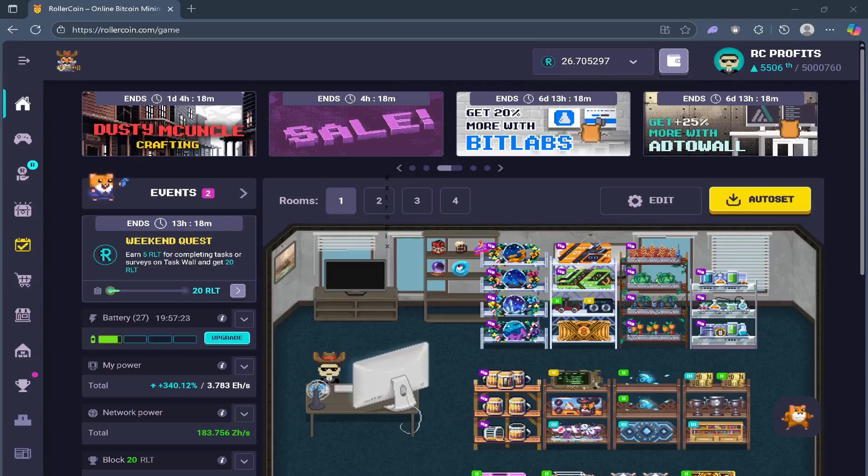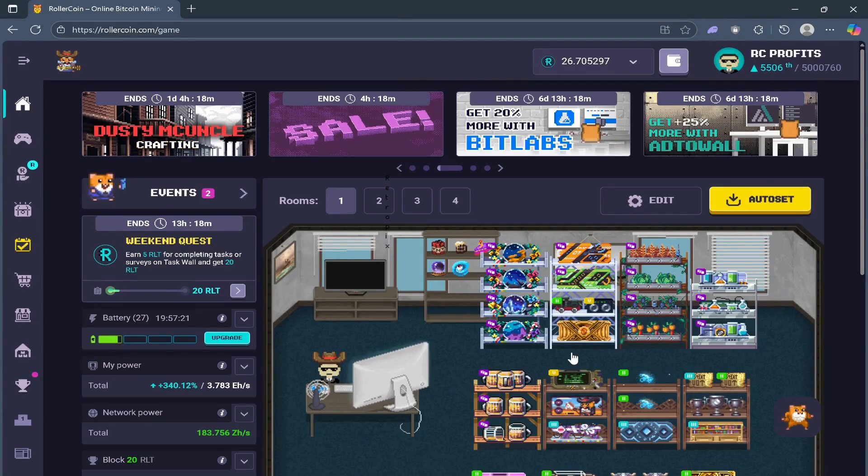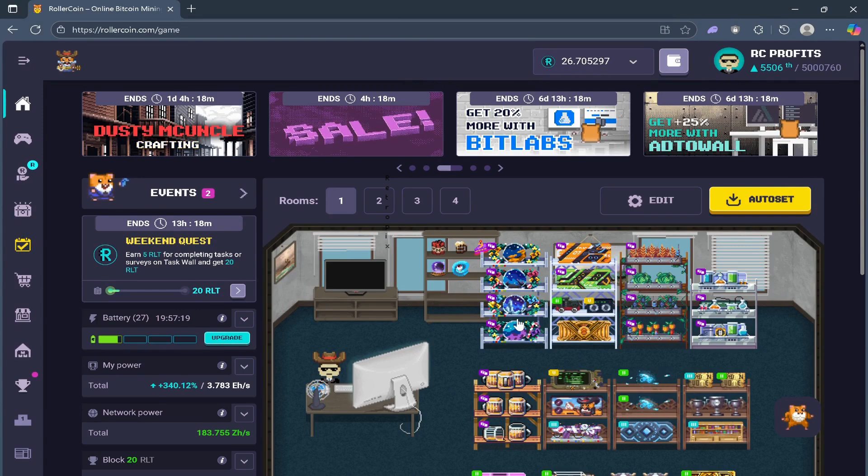Hey guys! Welcome back to RC Profits and if you're new here, we help beginners learn and make real profits.